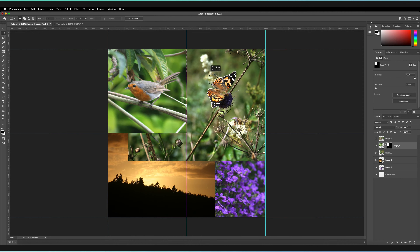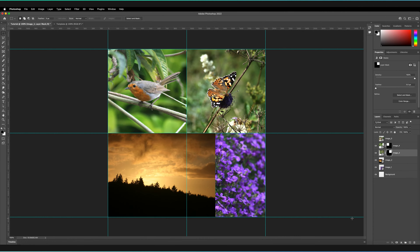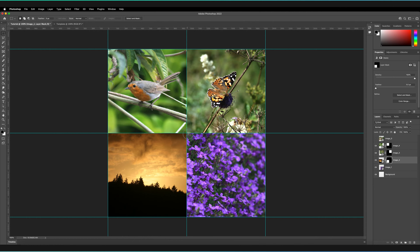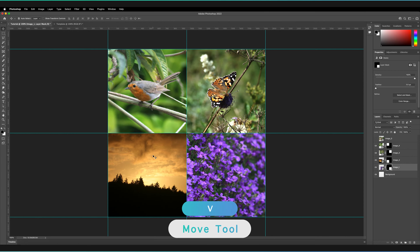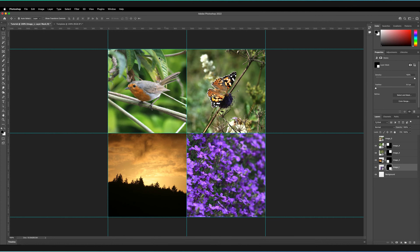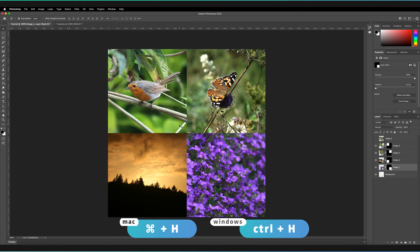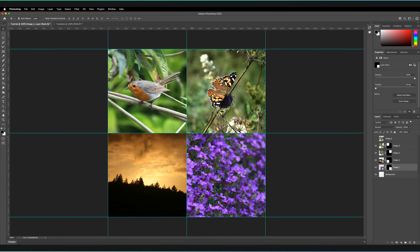I'll repeat that process for the next three images: create a selection, make sure it snaps to all of the guides, go to the correct image on the layers panel, select it, go to the bottom, and create a new mask. I'll do that for image two and image one as well. Now our images are actually masked to those selected areas. I'll return to the move tool by pressing V. To preview the design without guides, I'll press Command+H (or Control+H on Windows). We can always return the guides by pressing Command+H again.